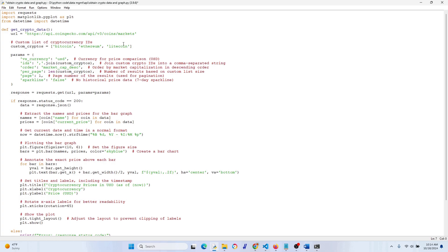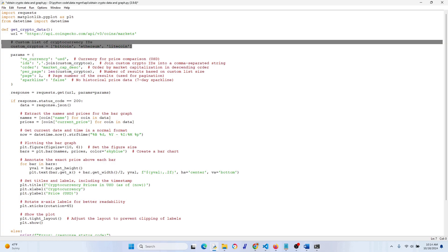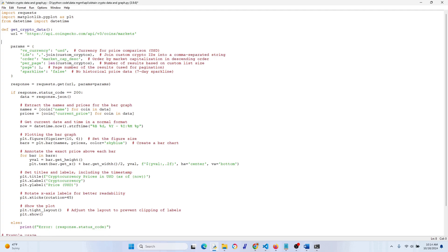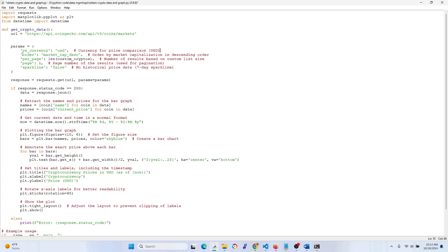Now let's say we want to get the top 20 cryptocurrencies. We get rid of our custom list, remove the reference to it, delete that whole line, and switch the per_page count to 20. We'll also update the title to 'Top 20 Cryptocurrency Prices in USD'. The axis labels can stay the same. Let's run this and see what it looks like.